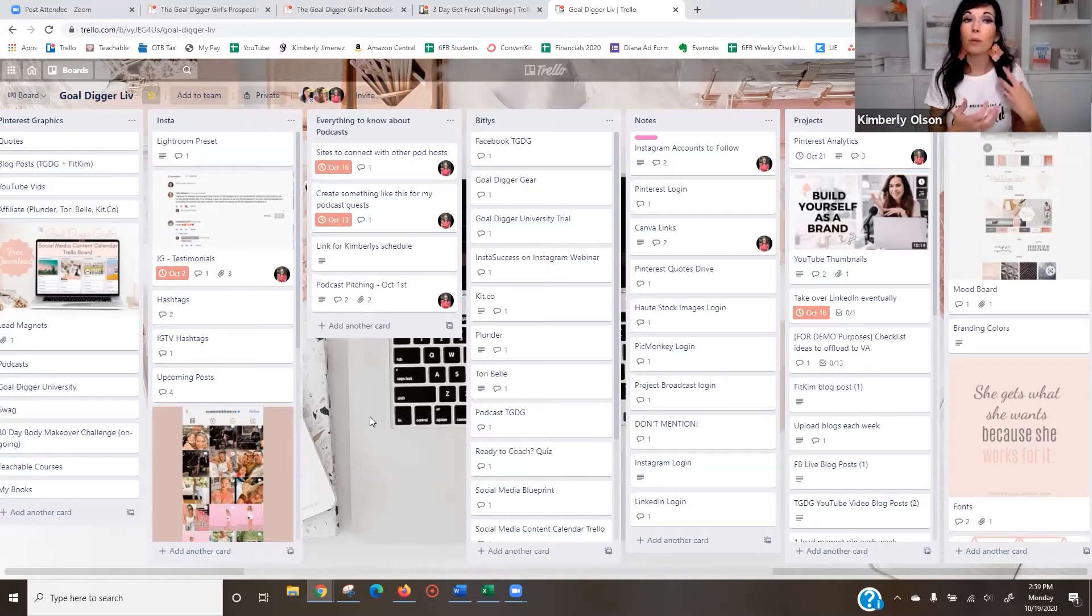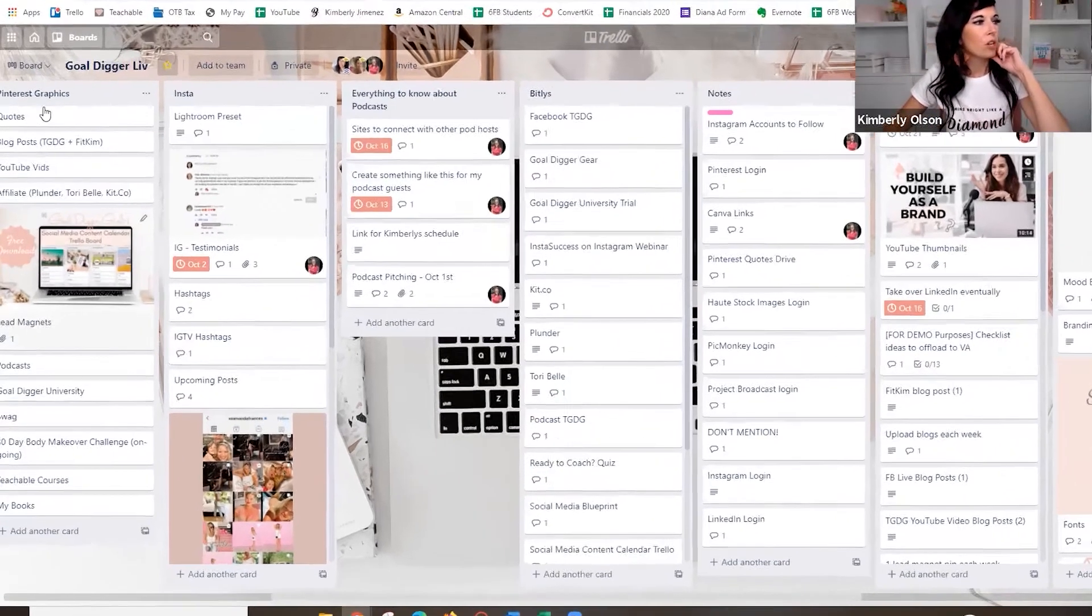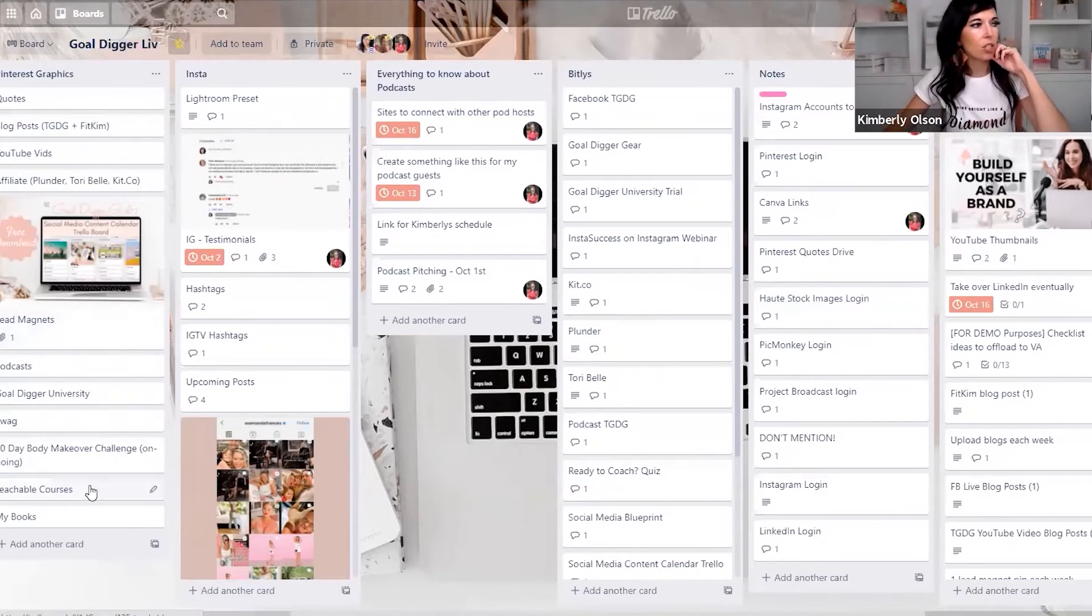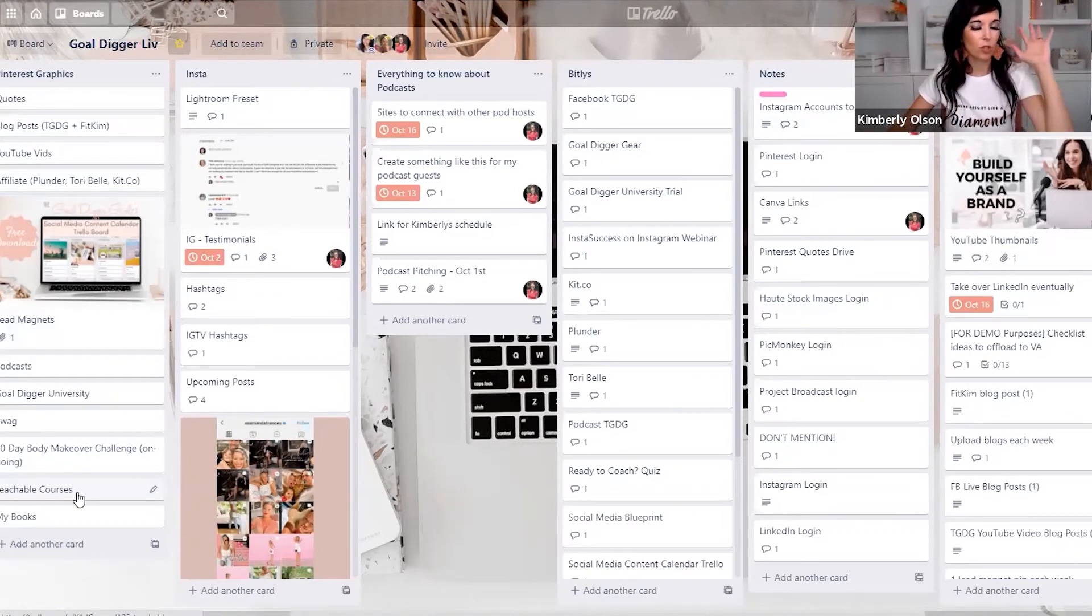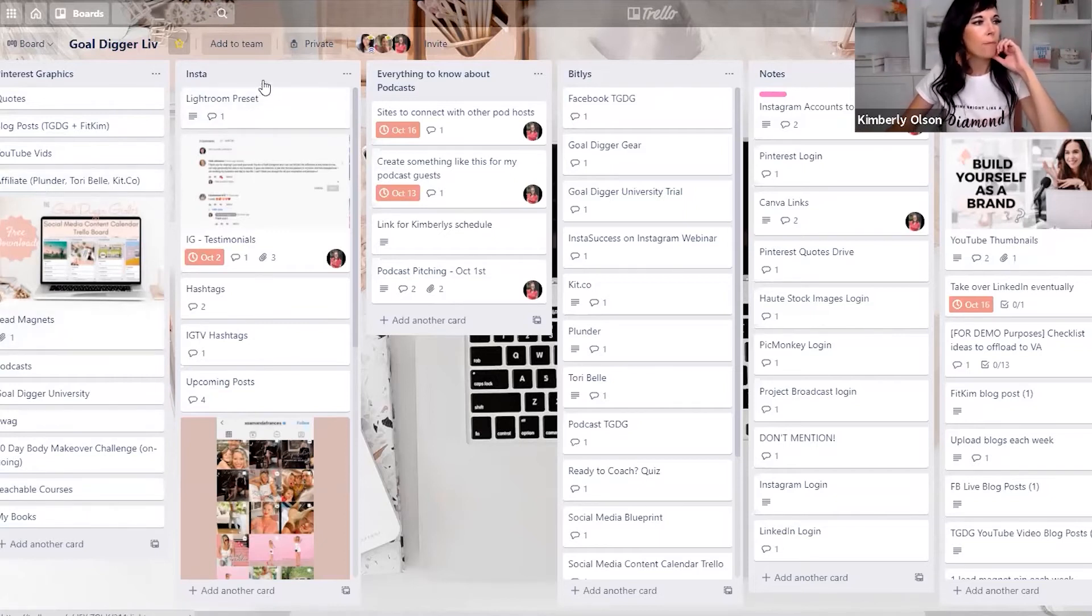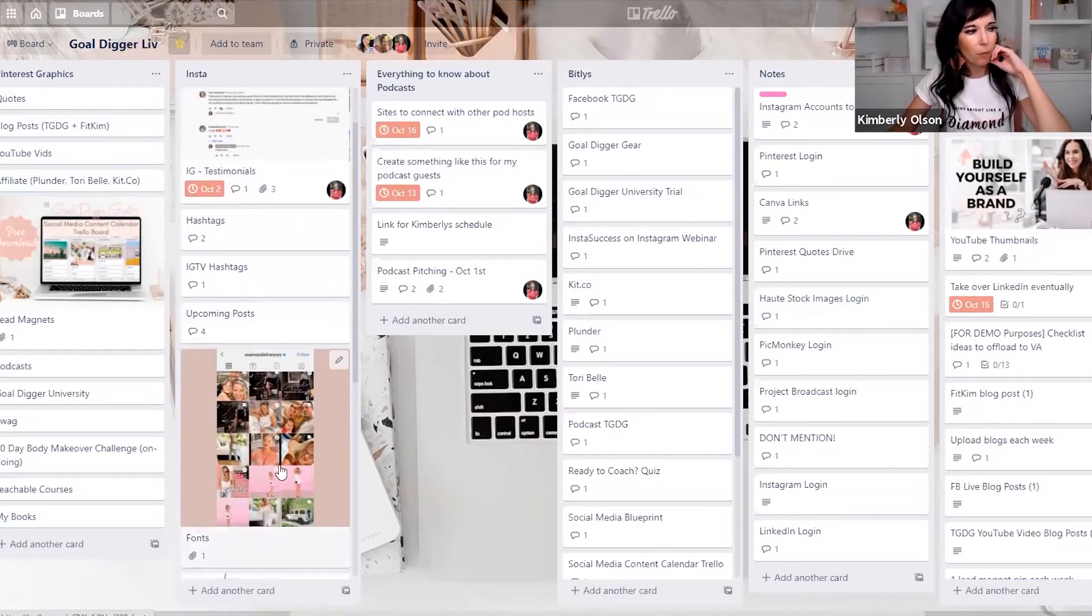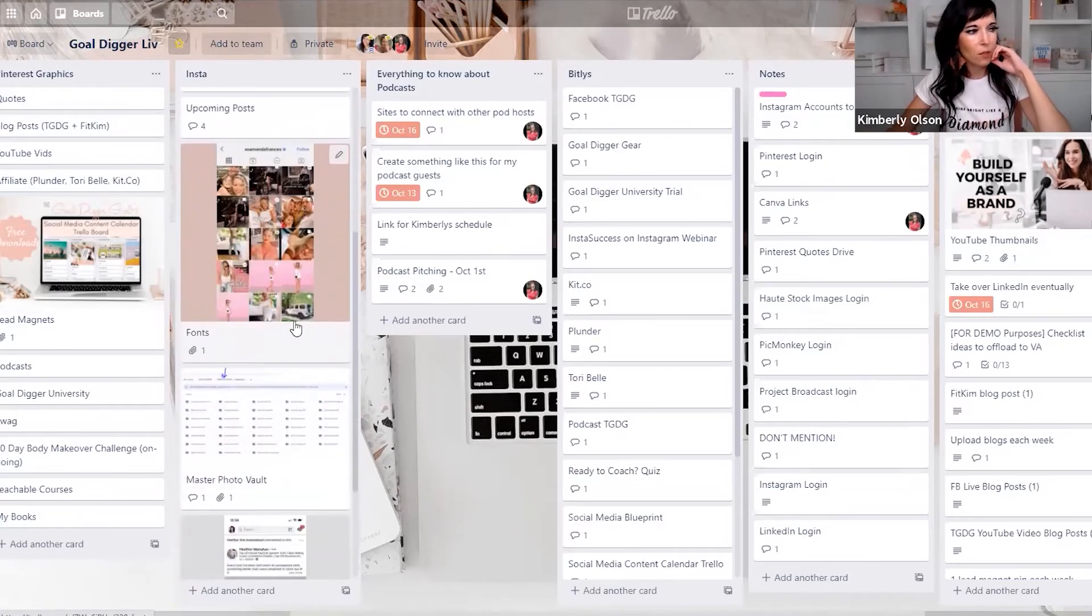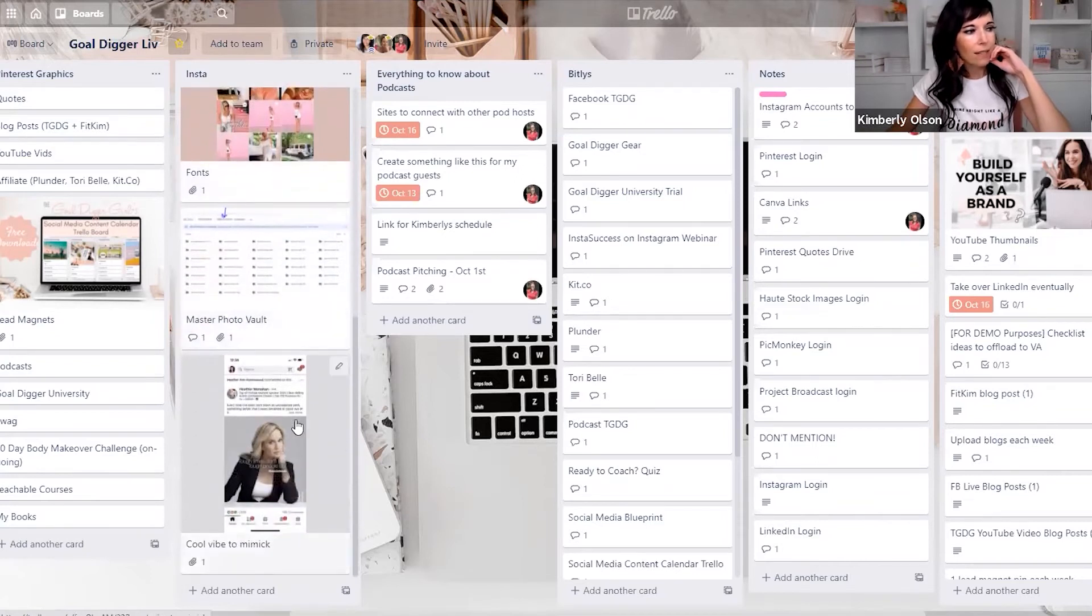So I wanted to just show you how we use her board for her projects, the tasks that she's responsible for. So she can prioritize and organize, and then I can see what she's doing, but I can also communicate on the board itself. So she's got Pinterest graphics that she's doing. She's gotten her Pinterest to just, our reach is like half a million per month. It's totally nuts. Instagram, we've got Lightroom presets. We have testimonials, hashtags. We have upcoming posts. We have people's grids we like. All kinds of stuff on here.